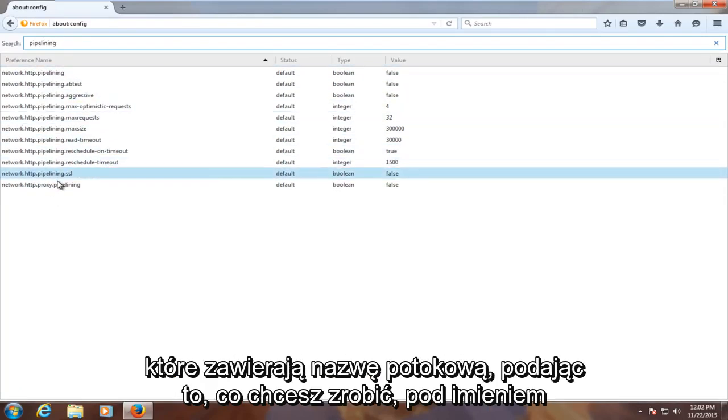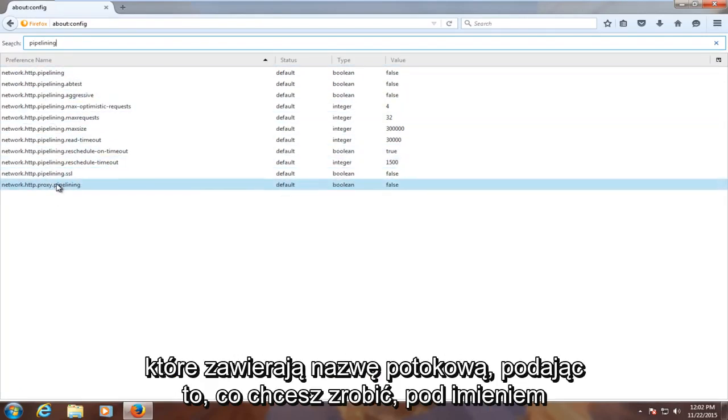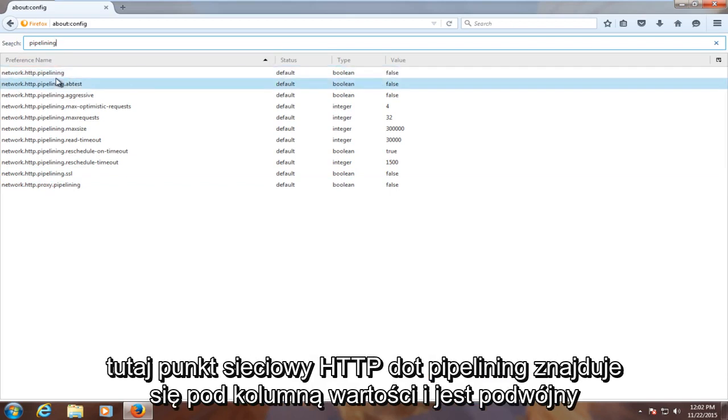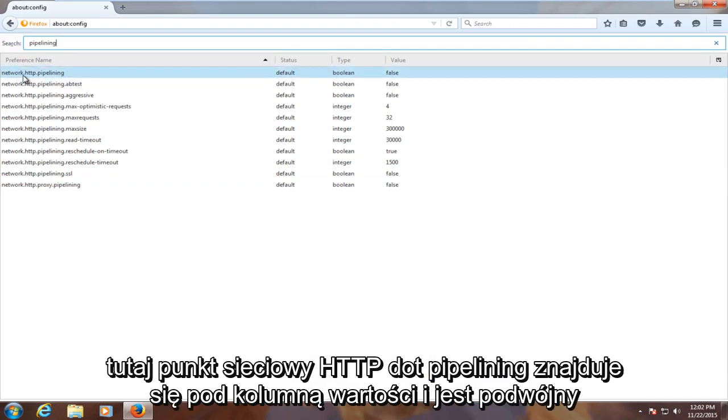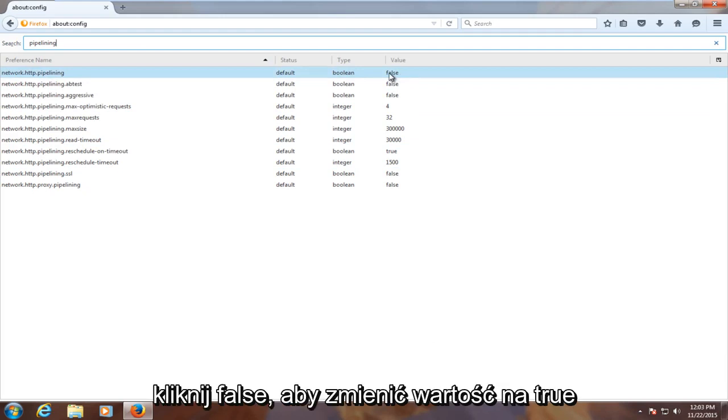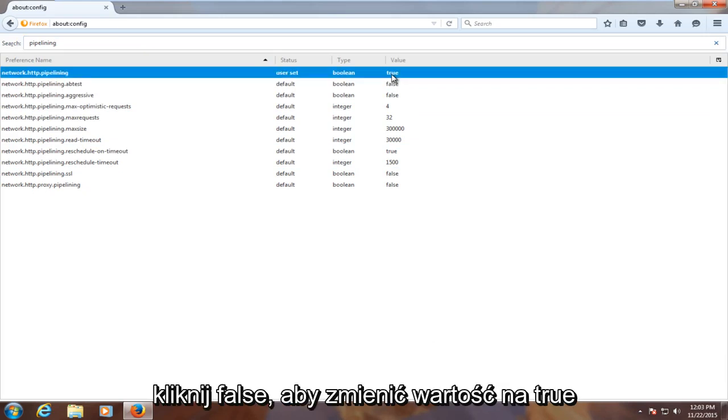All of which contain the name pipelining. What you want to do is under the first name here, network.http.pipelining, go underneath the value column and double click on false to change the value to true.